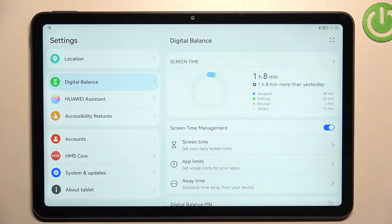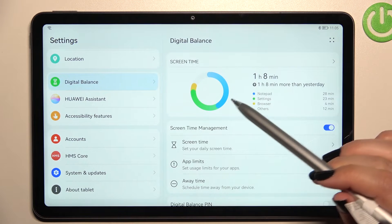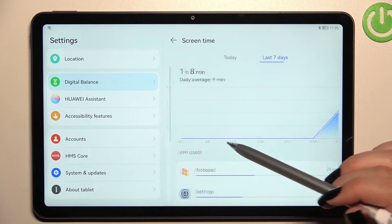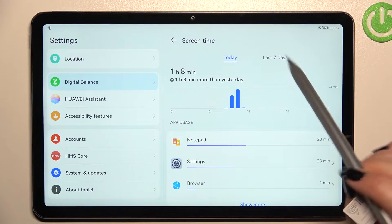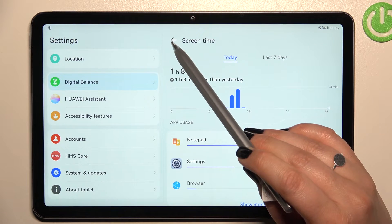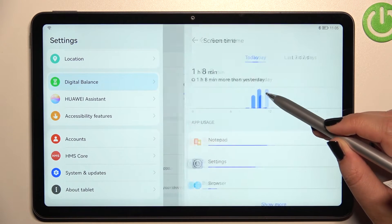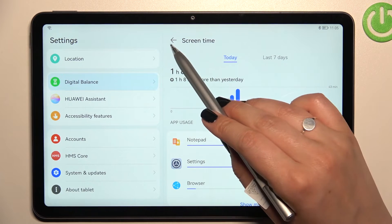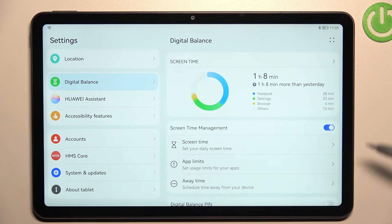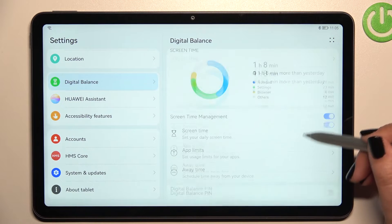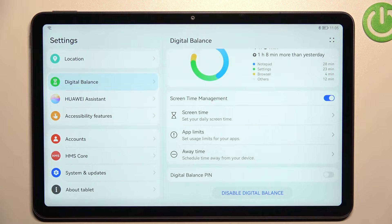Let's go back and check if we can see further details — for example, info only for one specific app. Unfortunately, I cannot tap on it, so as you can see we can only check the info about the whole screen time.